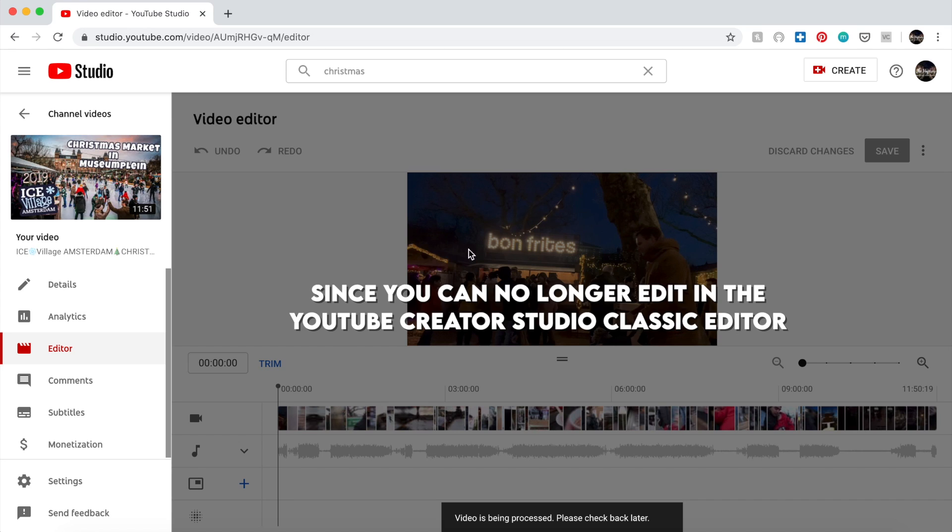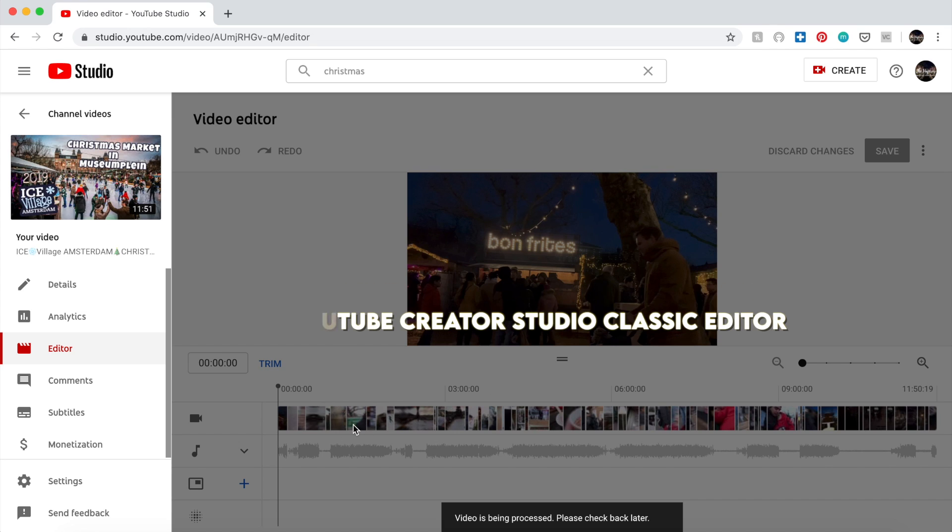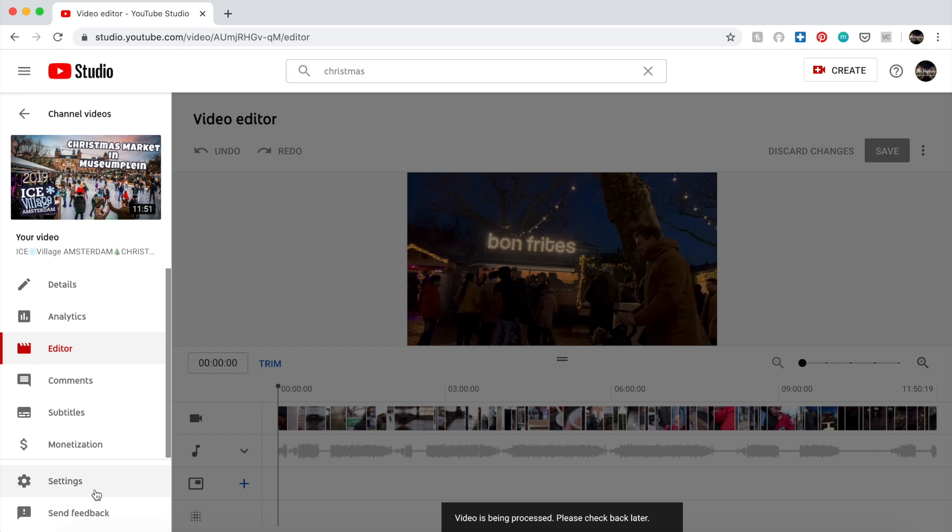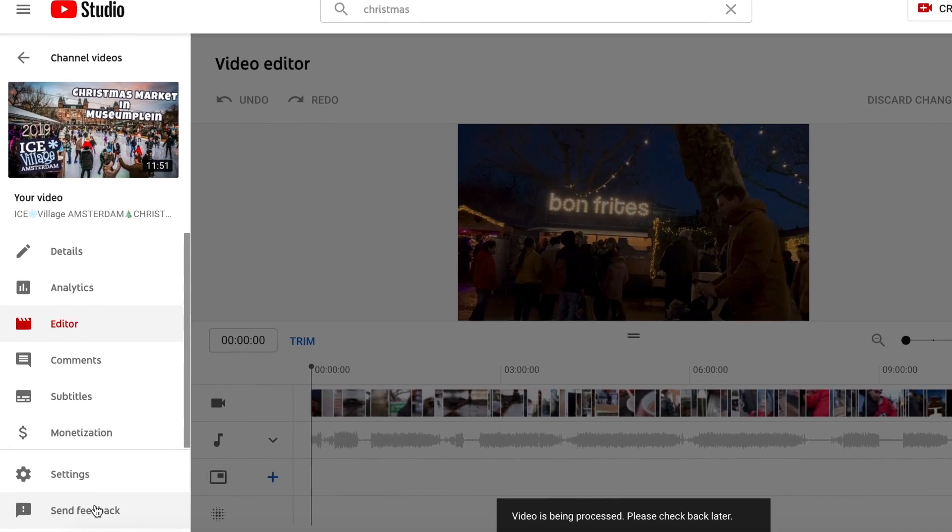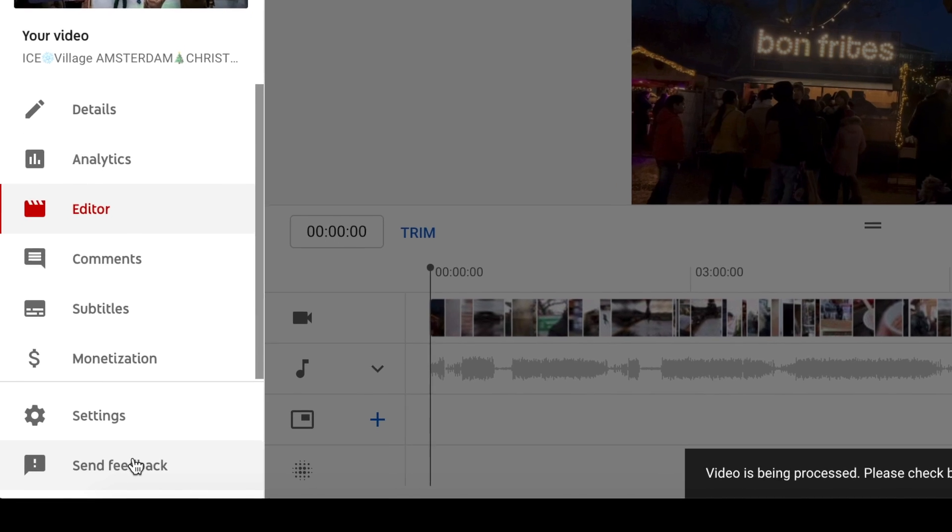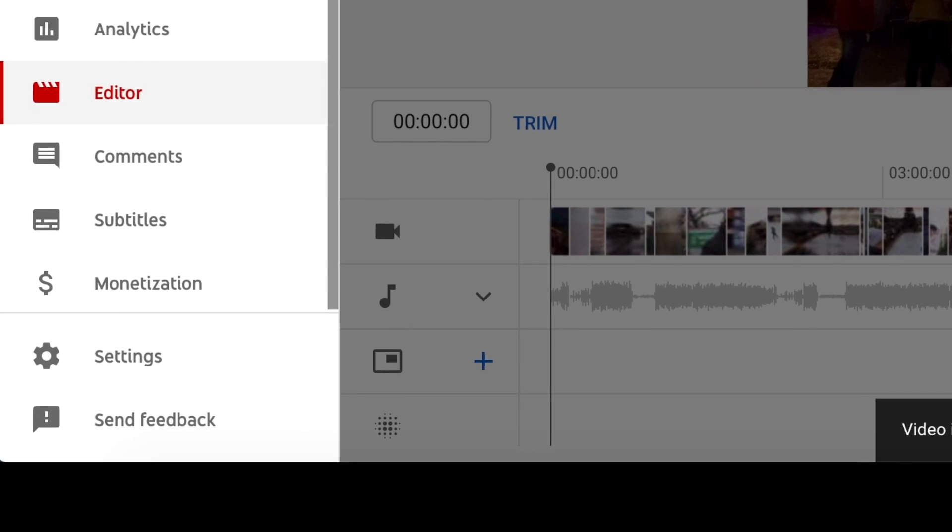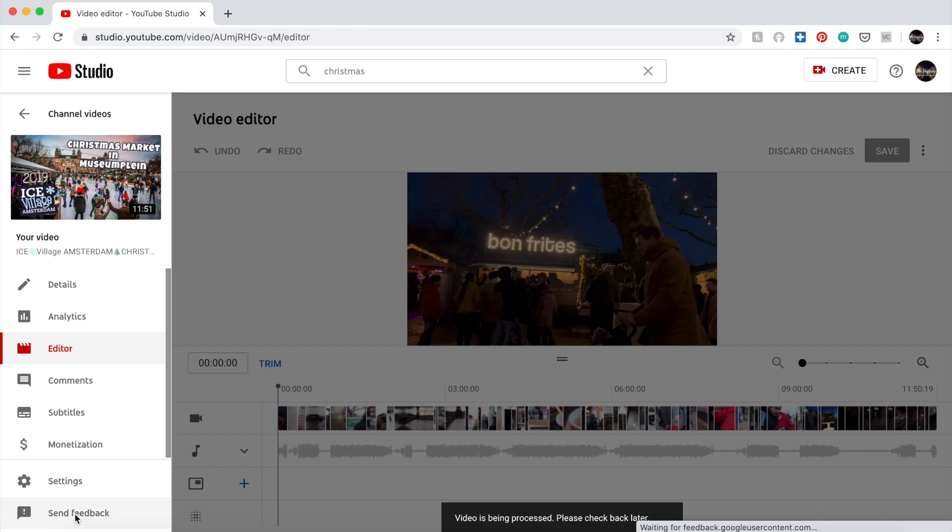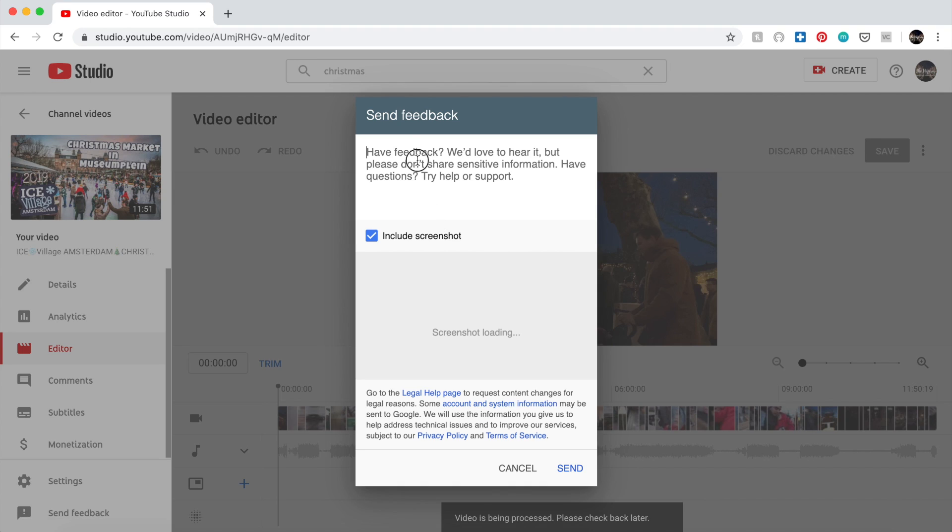But what I did is this button, as you can see - this Send Feedback. Yes, click on that one.